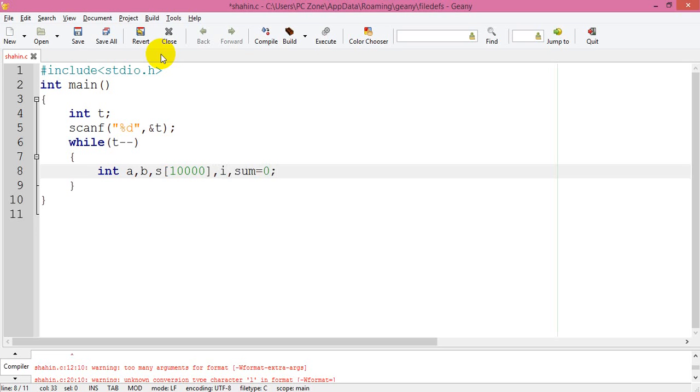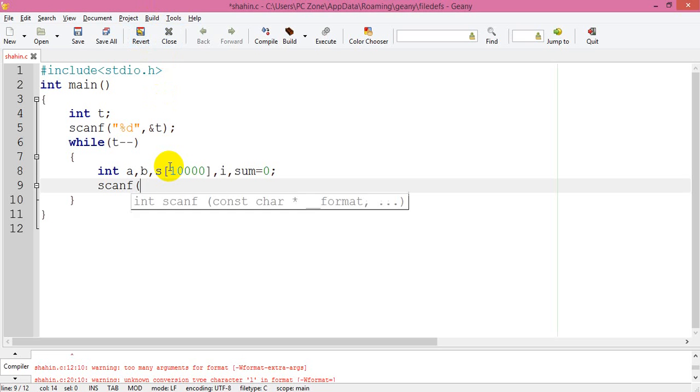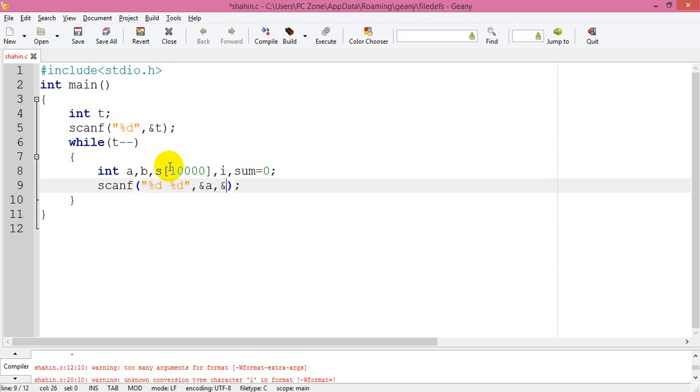So here everything goes okay. First of all, I can scanf our values. I can take percent d, percent d - I can use person a and person b because of my question.